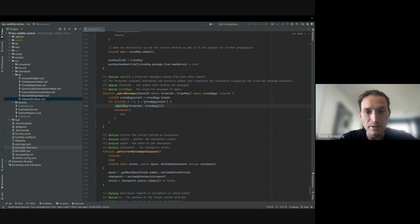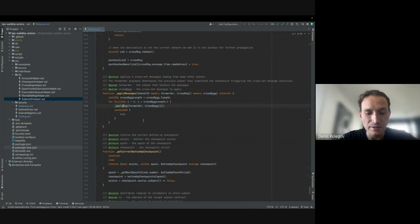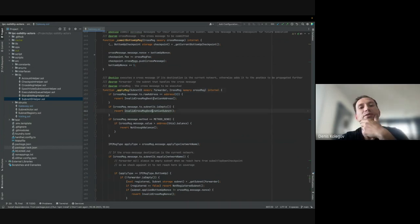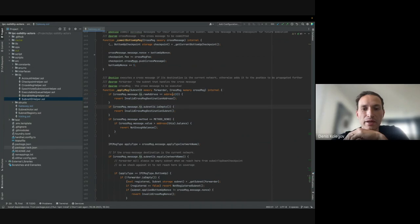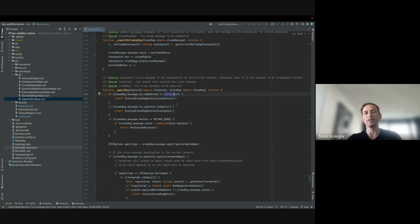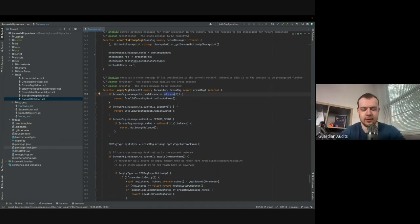So optimizations, minor optimizations, nothing interesting. Yep, and here we can see that we can revert. Yeah, and so that means that if we have a message with zero address, then we can implement, then an attacker can implement a denial of service attack.